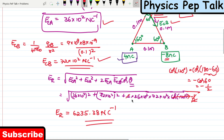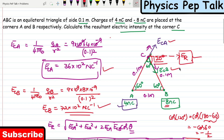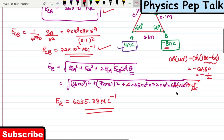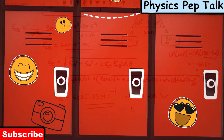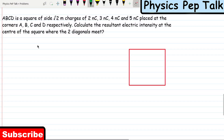This resultant electric field is parallel to the AB direction. That is the required solution for this problem. Next problem: ABCD is a square of side root 2 meters.